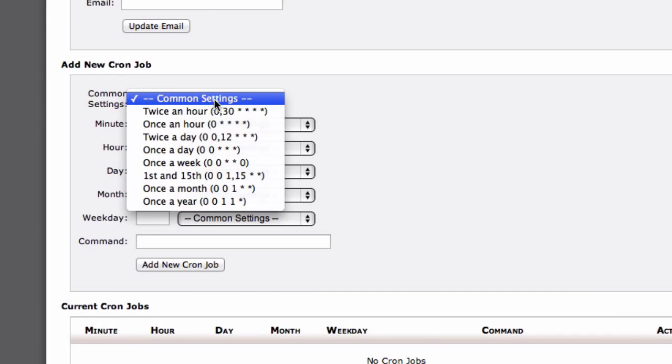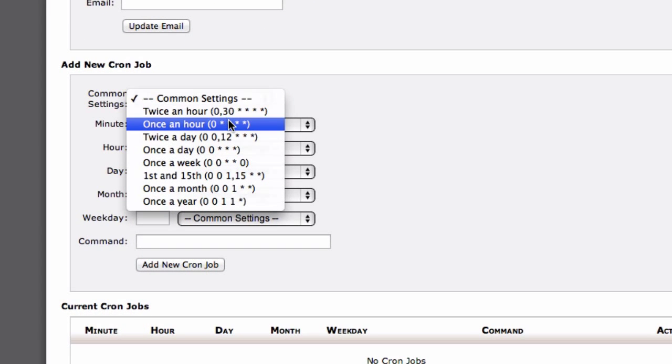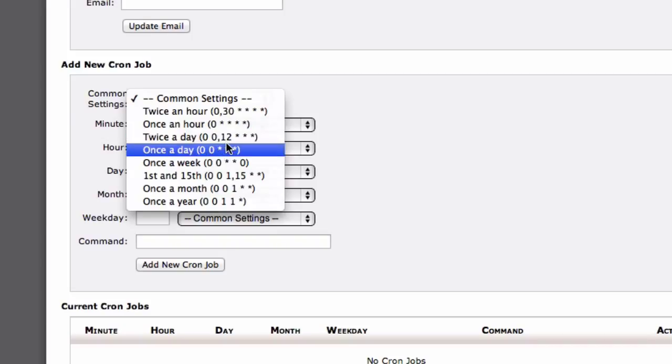Here I can see that I can set it to run twice an hour, once an hour, once a day, etc. I'm going to choose once a day.